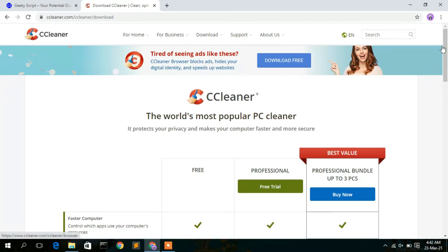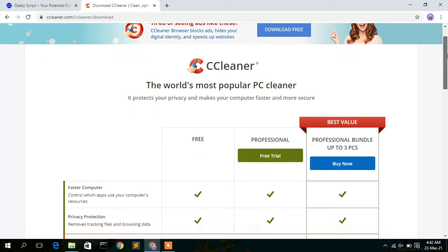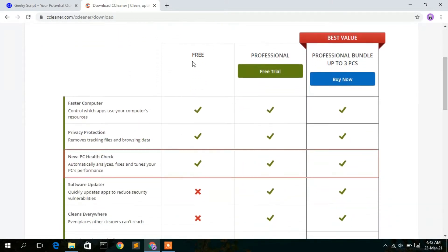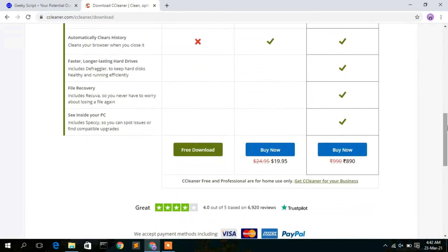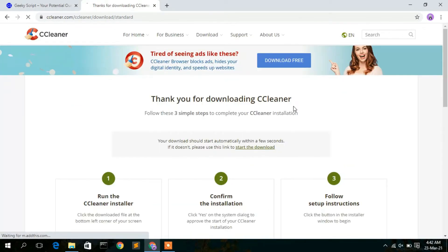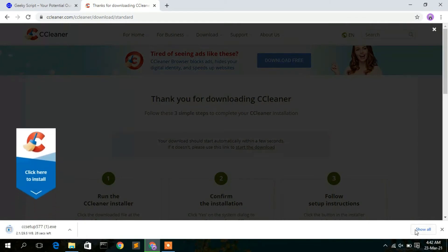You'll then see the CCleaner official website. Scroll down a bit and you'll see that there are basically two versions of CCleaner — one is the free version and the other is the professional version. The tasks we are going to do can be done using the free version, so in this video I am going to download the free version.